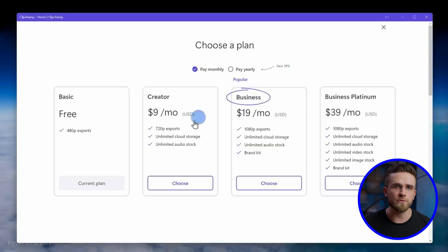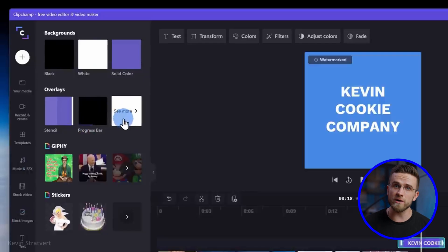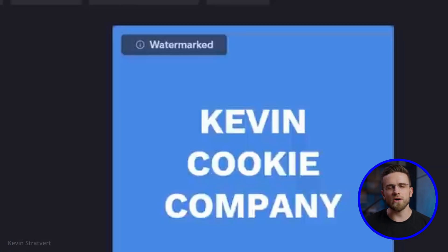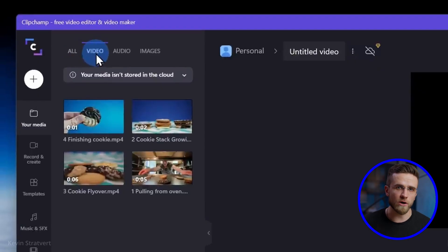To unlock the full capabilities of the program, users must upgrade to a paid subscription. Additionally, most of the templates come with a watermark, which can only be removed by purchasing a paid plan. This is definitely the most unfortunate part of it all.